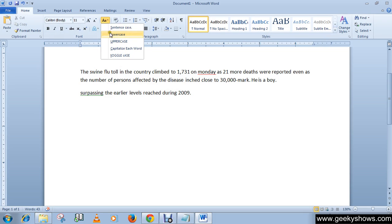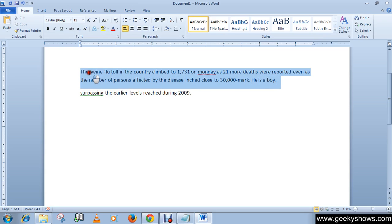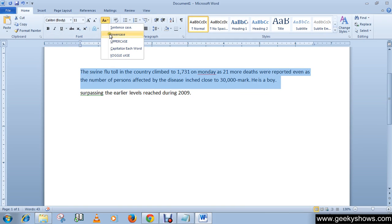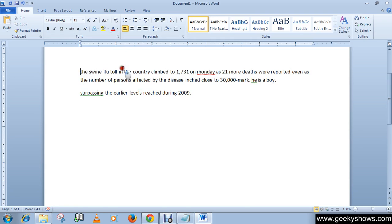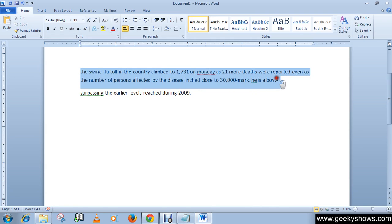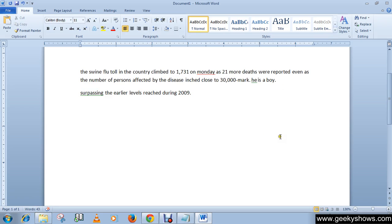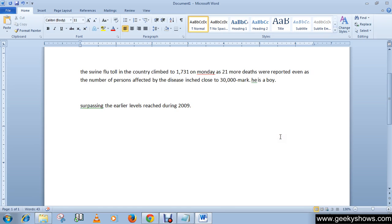The next option is Lowercase. Select all the text in the document and then click Lowercase. As you can see, the whole sentence is converted into small text, meaning all small letters.